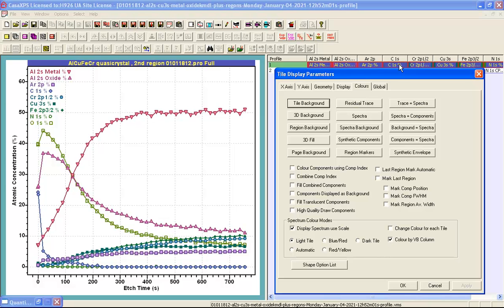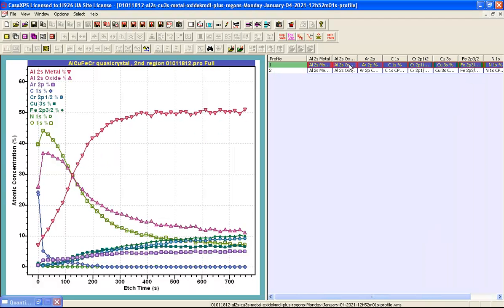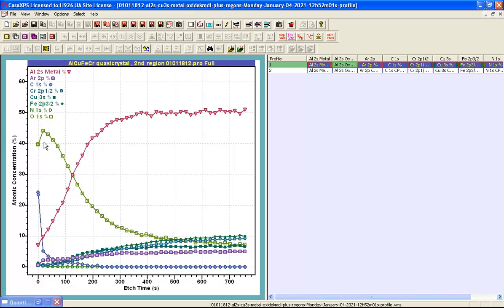So if I deselect one of these VAMAS blocks and then overlay the data we see that the aluminium oxide trace has been removed.